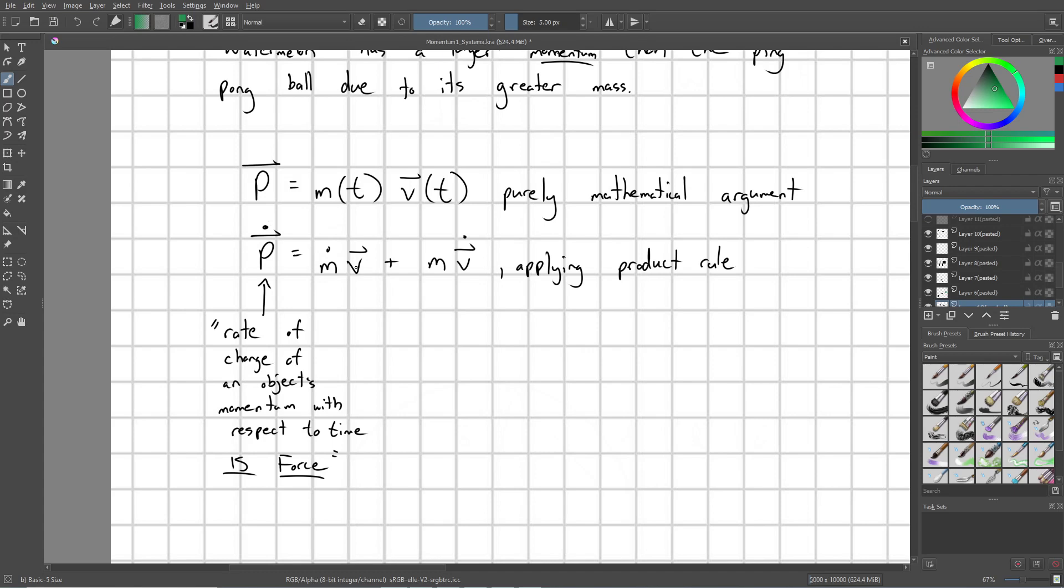Now here's the key definition: when we take this derivative, let's go ahead and read this out in English, that p dot is the rate of change of my object's momentum with respect to time. This is the definition of a force. The rate of change of an object's momentum with respect to time is a force.